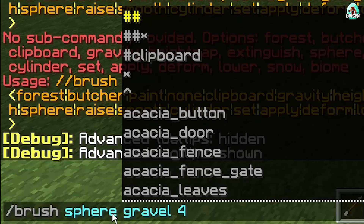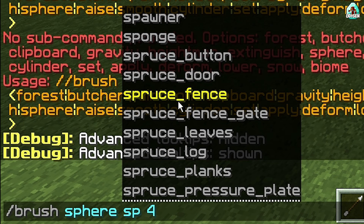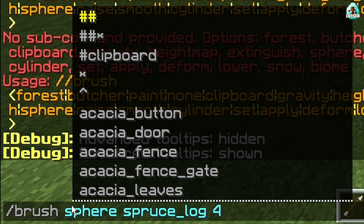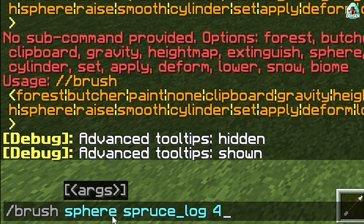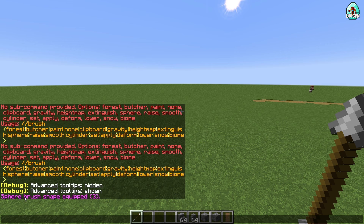After that, choose the command: brush sphere. Here, for example, our spruce material. How does the system work? Easy. First, it is the command for brush. Second, it is the sub-command. Then the material and the radius — three blocks. I think that is normal. Press Enter. If you use the command properly, you will see 'sphere brush shape equipped' in the chat.